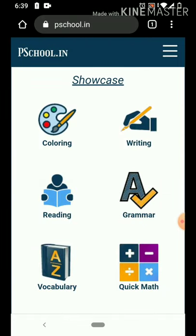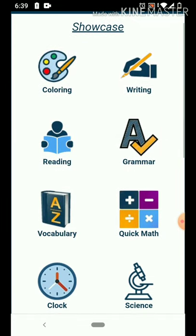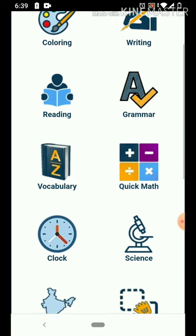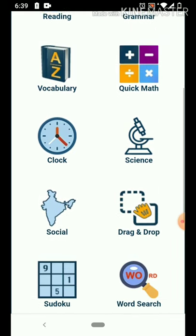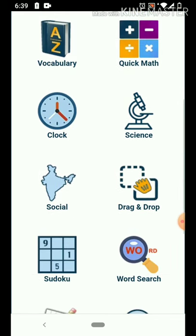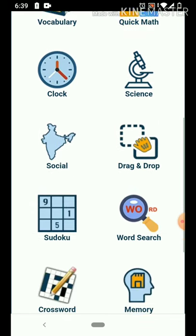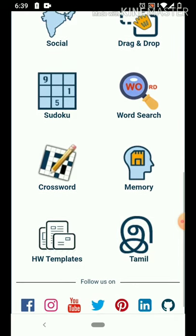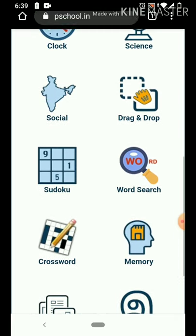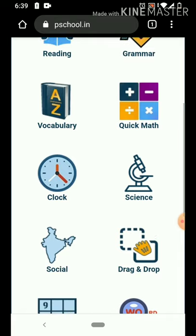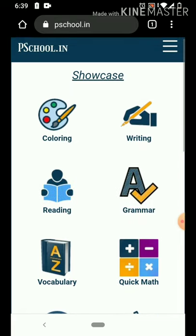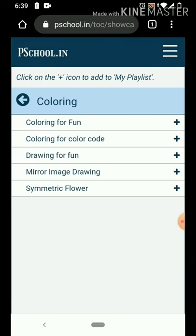This application includes Coloring, Writing, Reading, Grammar, Vocabulary, and more. This is a lockdown situation where I have a lot of interest — I am going to learn a new coloring activity.